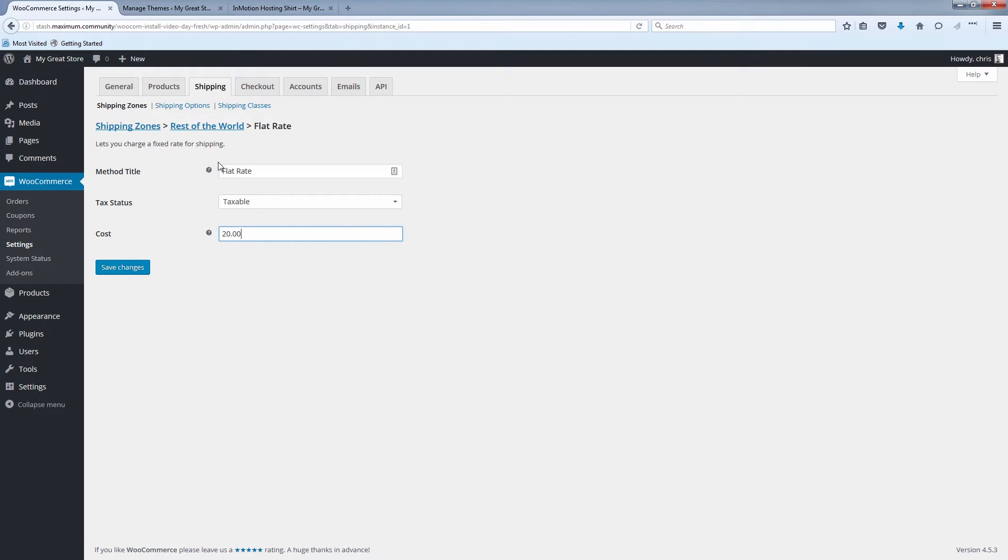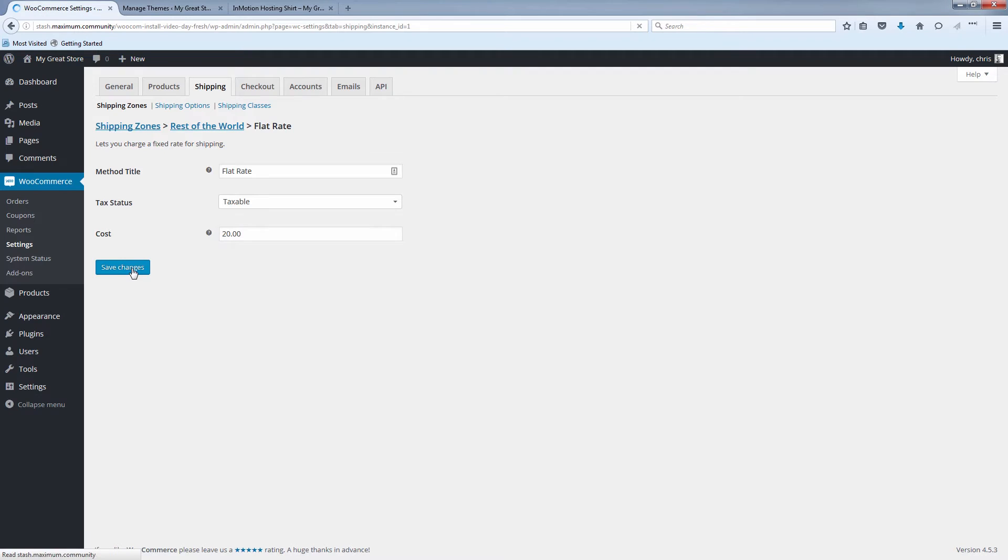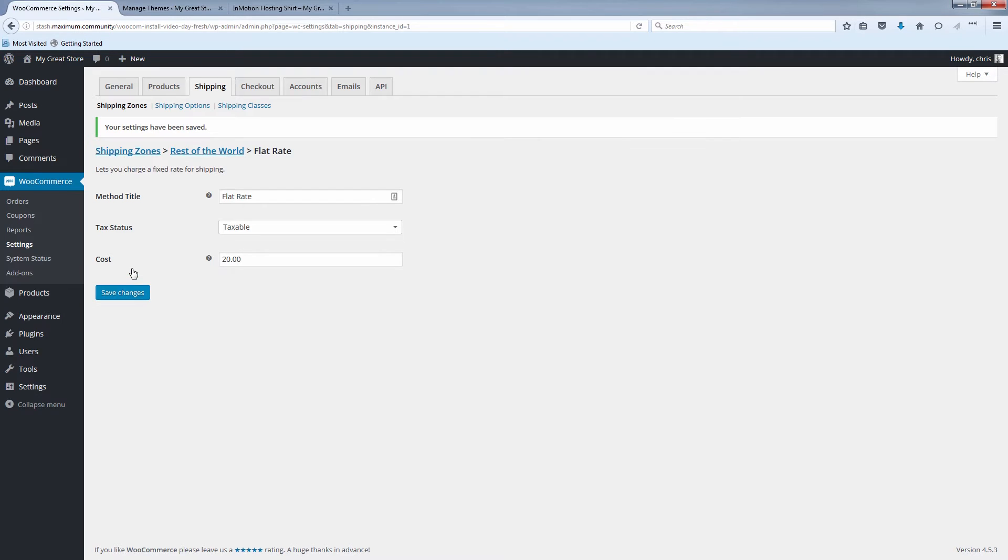And I'll just show you here, this is only affecting the flat rate for the rest of the world shipping zone. Click save changes. And now we can click the shipping zones link to go back.